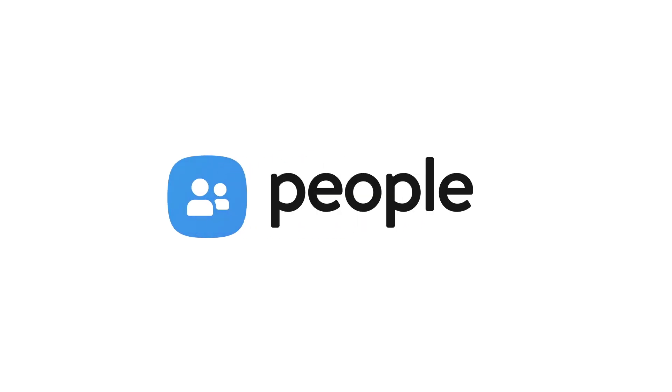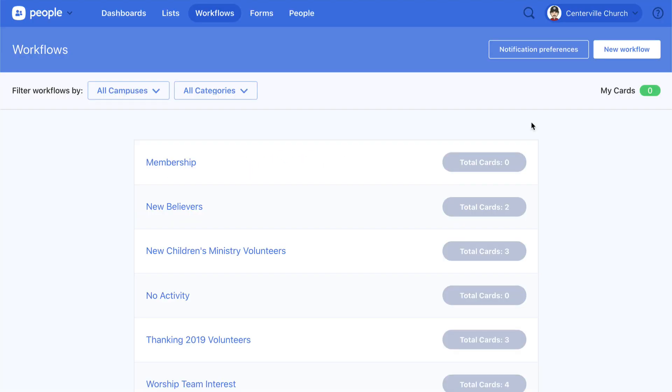If you have processes in your church that people need to be walked through, like becoming a member or following up with first-time guests, then Workflows can help you out.